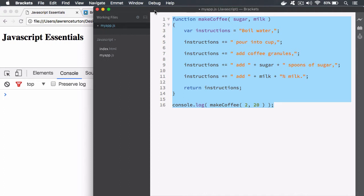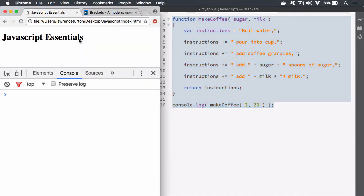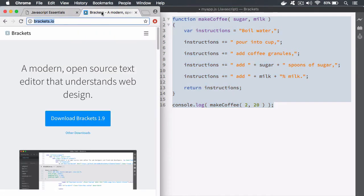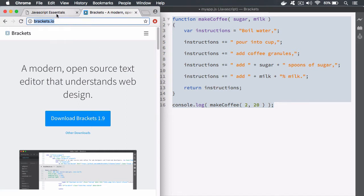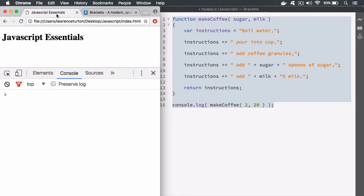This one I'm currently using is called Brackets. If you go to brackets.io you can download this IDE for free. Also please note this lecture does come with the source files so you can go ahead and download the source files.